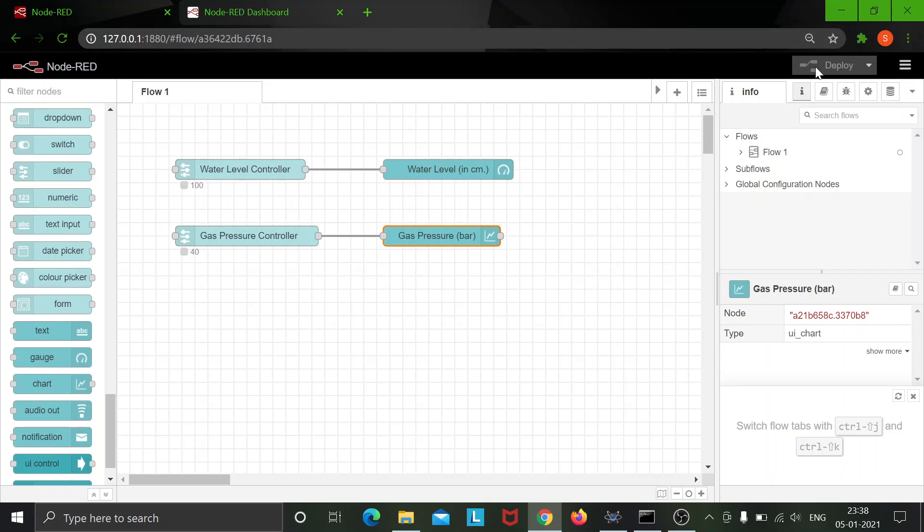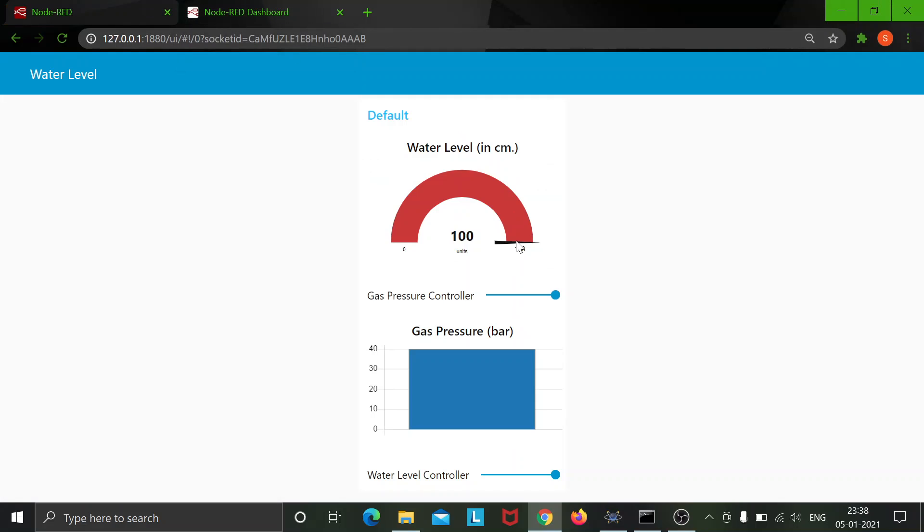So I have already deployed it and now I shall be opening the user interface for Node-RED which is over here. I shall refresh it once.